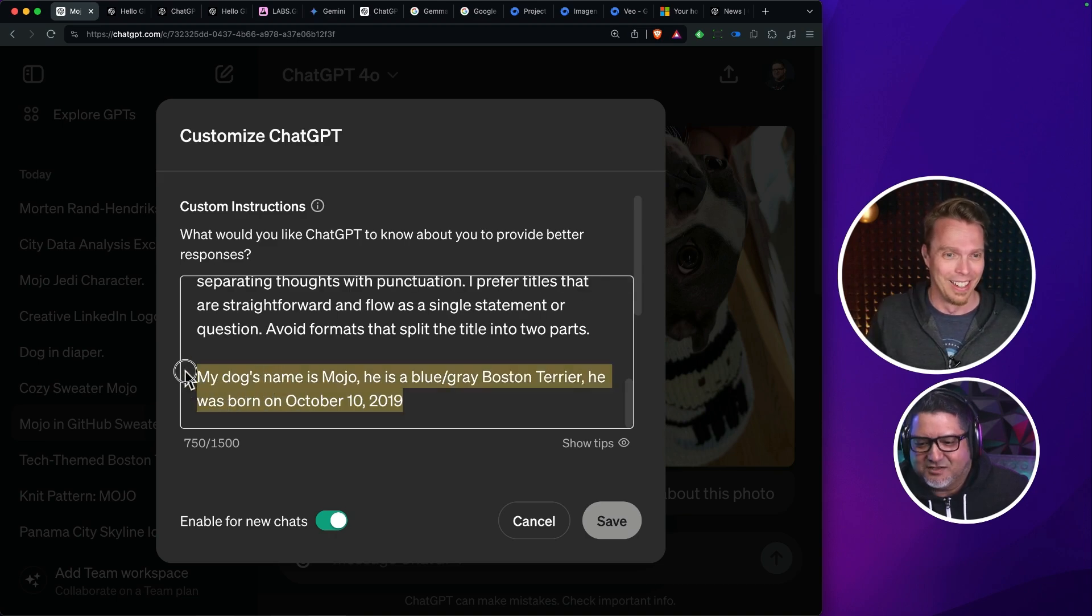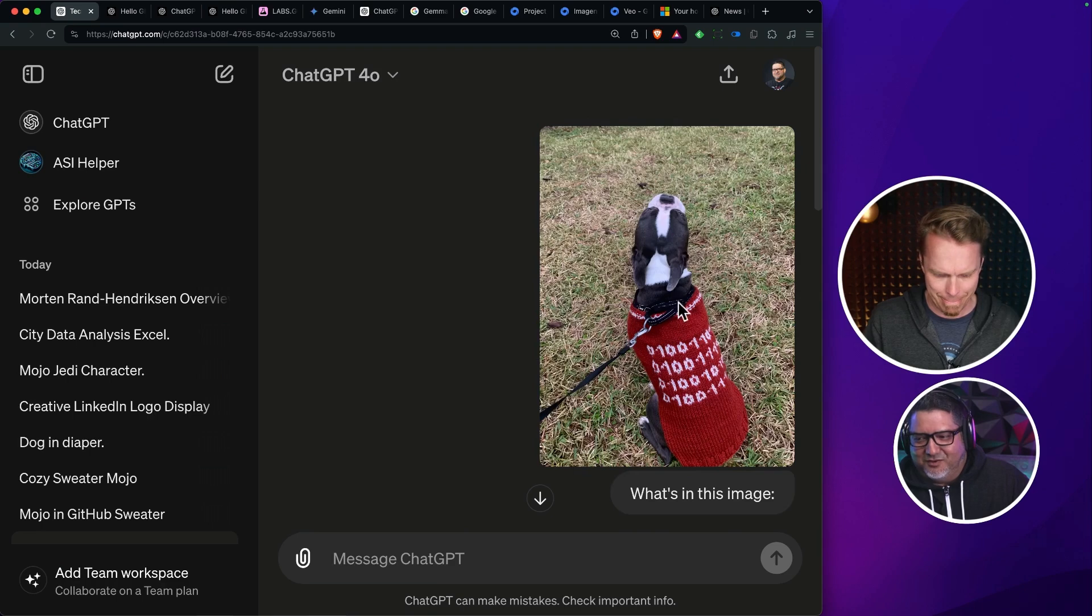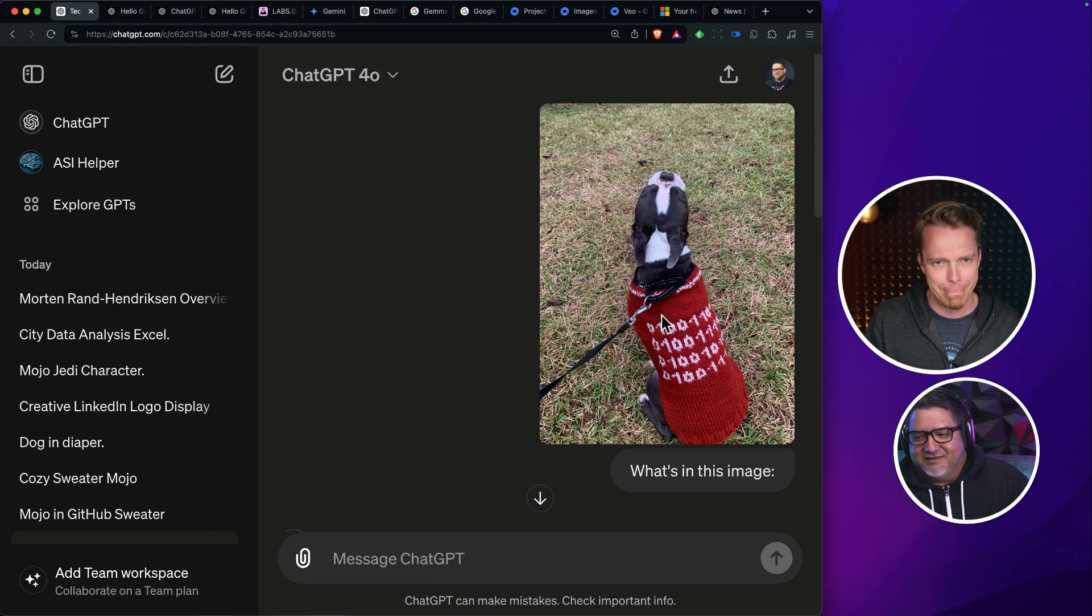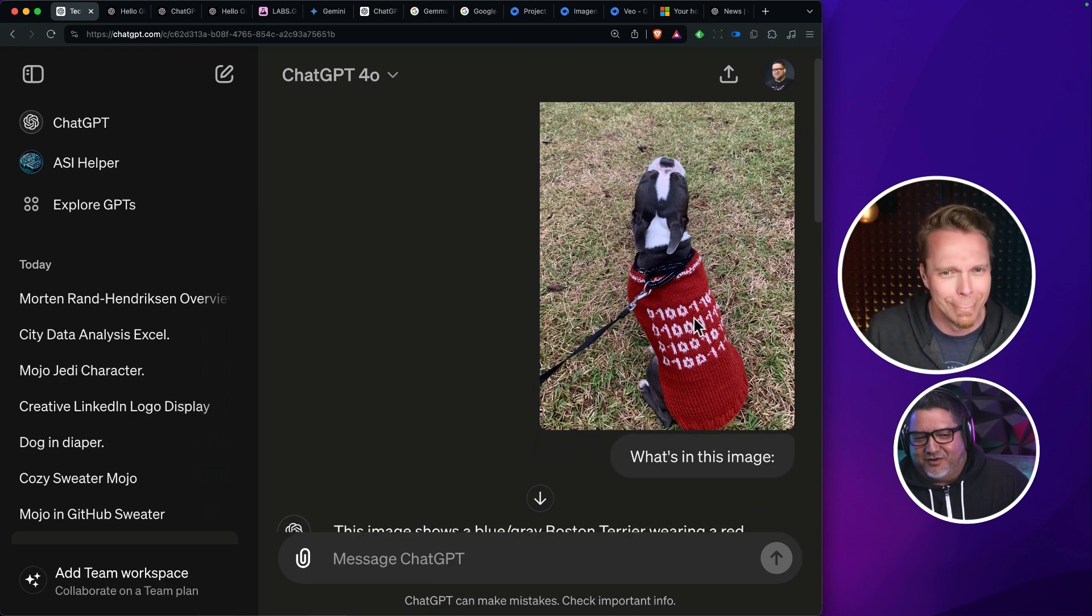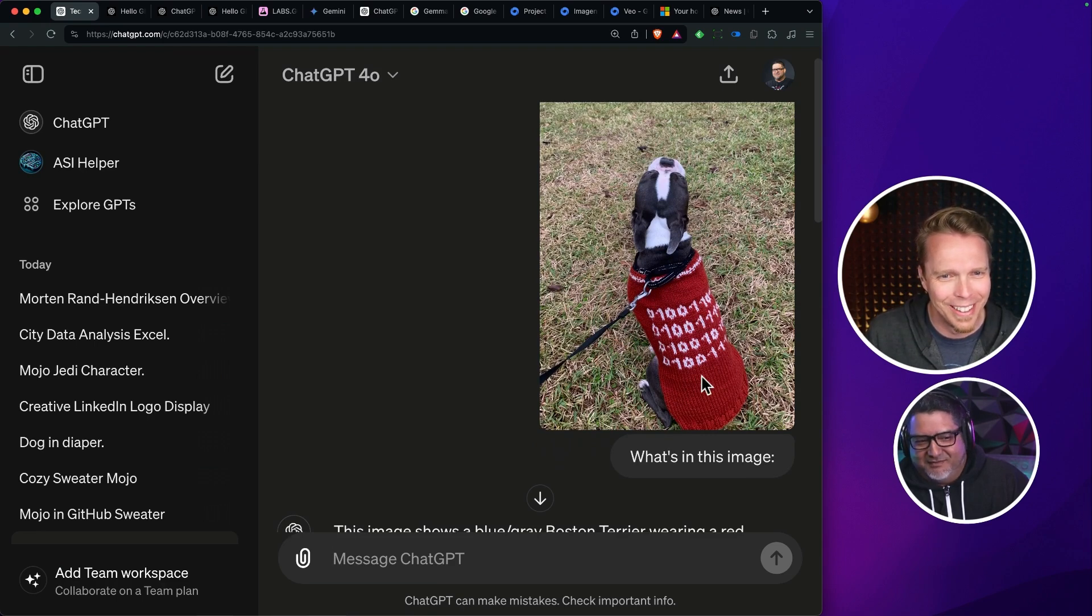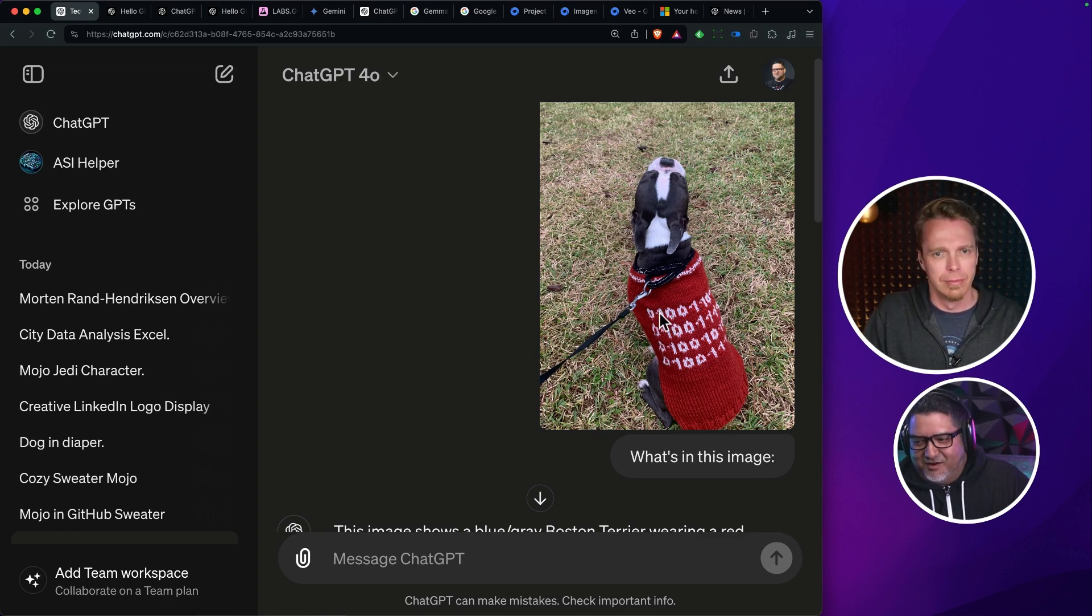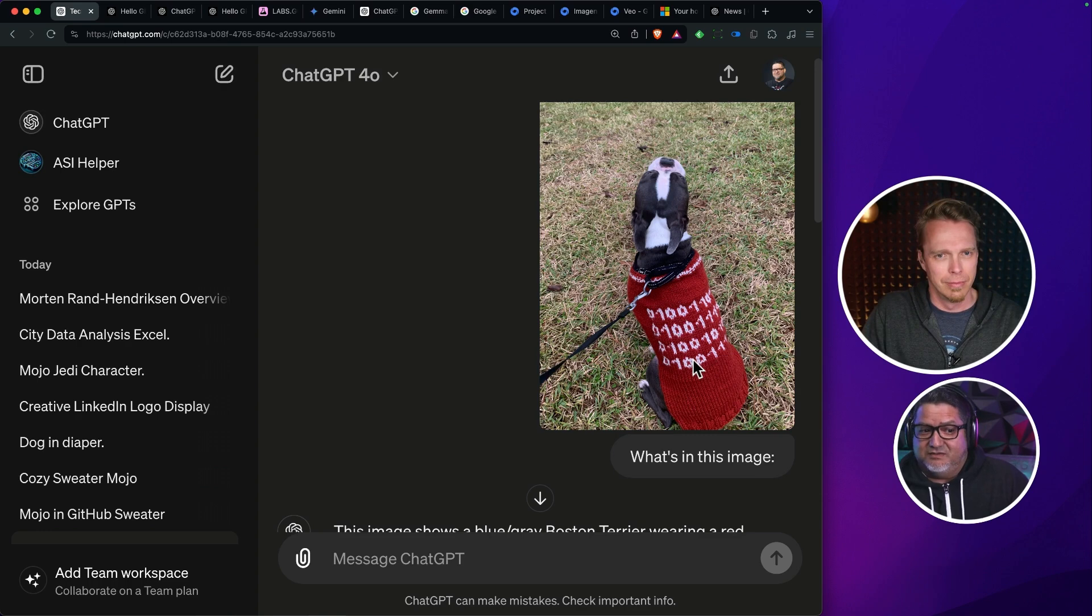I want to show you where I actually told it the information about my dog. This is another photo of my dog that I had fed to GPT-4. And this is him wearing a sweater that my daughter knit. It says mojo in binary. But notice that you can't see the entire number just because of his curvature. GPT-4 couldn't pick this up.